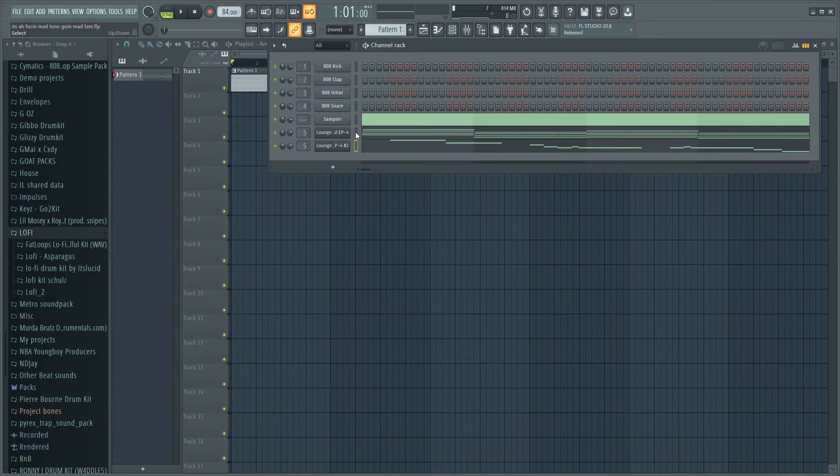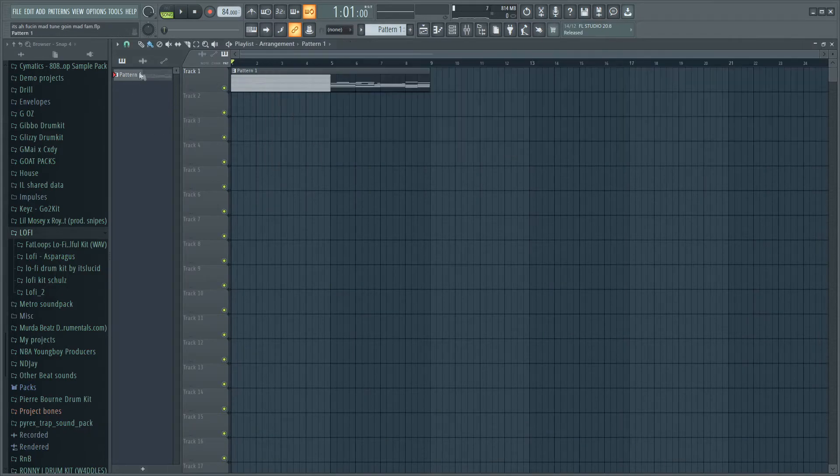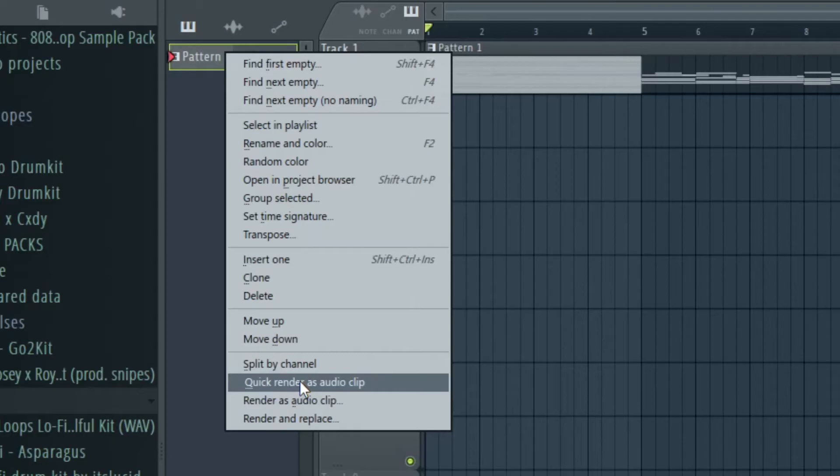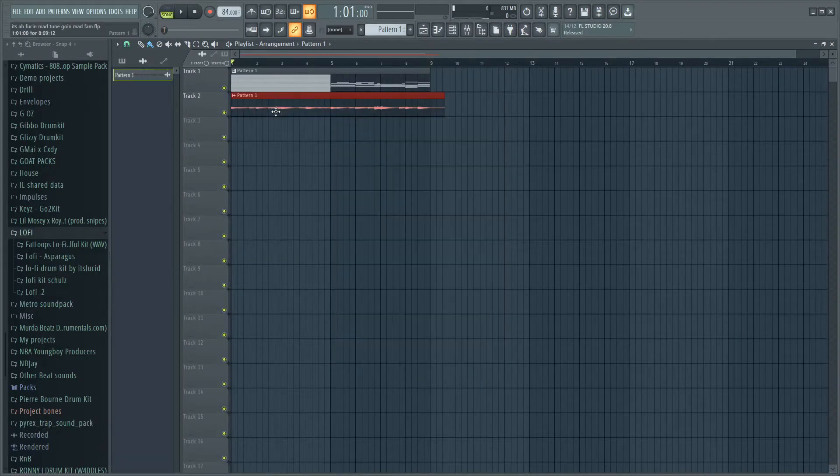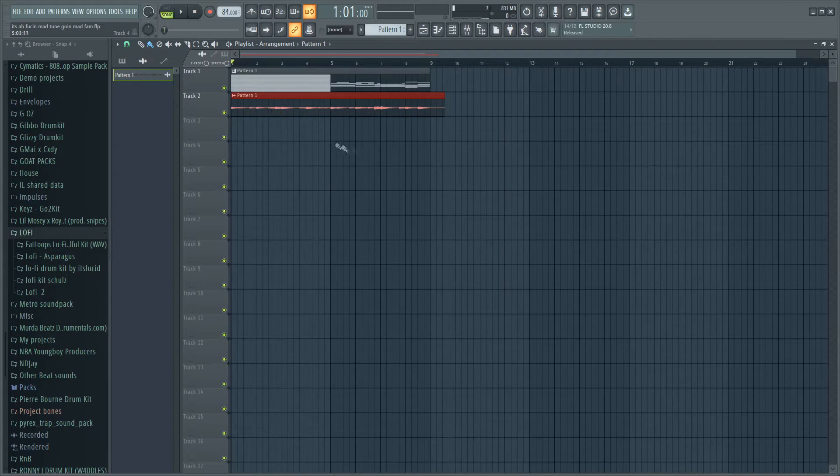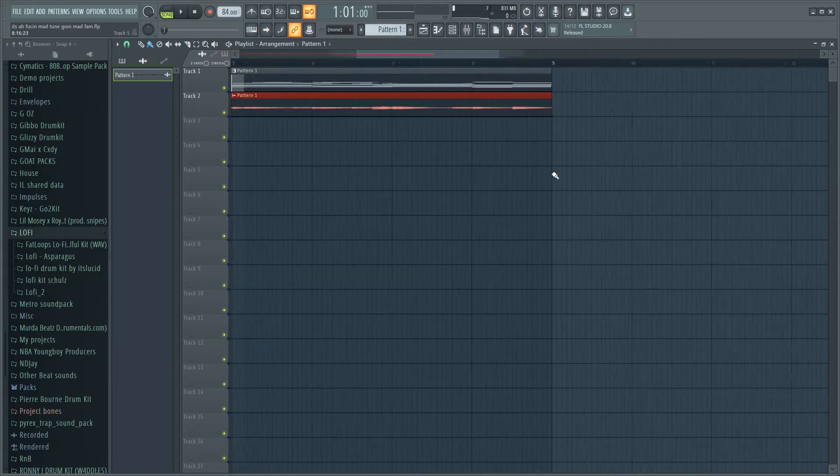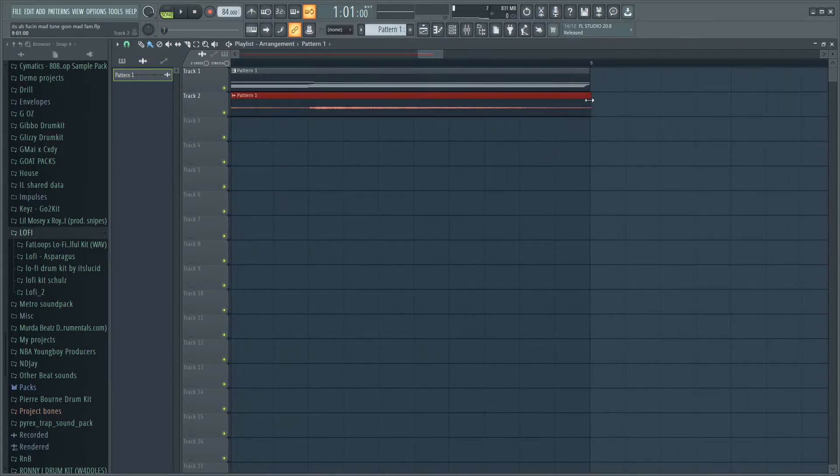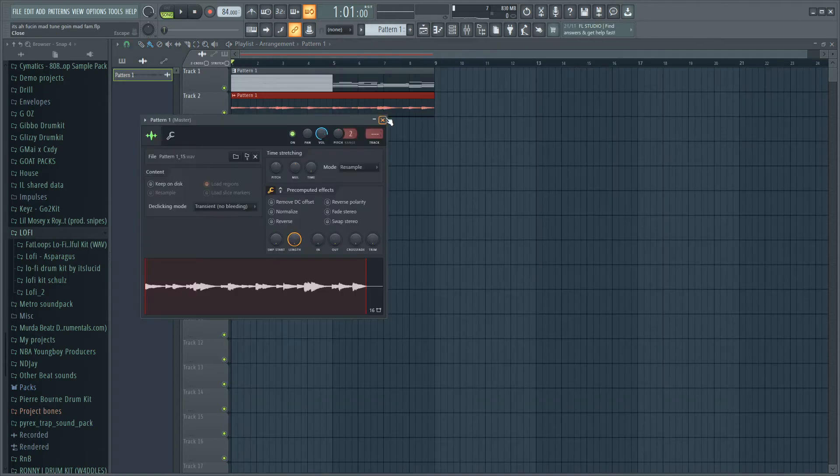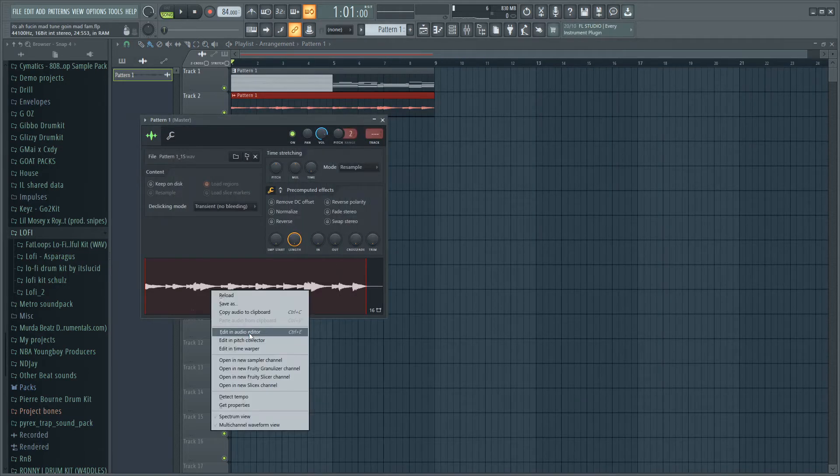Now that I have that, what I'm also going to quickly do is export it here, quick render as audio clip. As you can see, now after I've done that, I'm gonna make it adjust there to the same part as it was before. After that, double click on the sample to edit in audio editor.